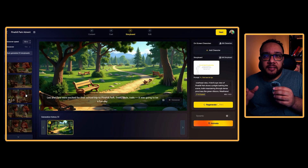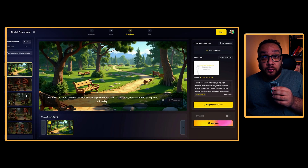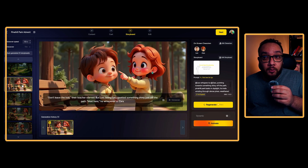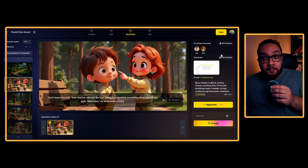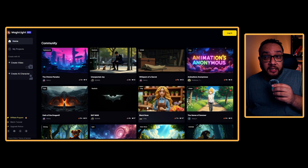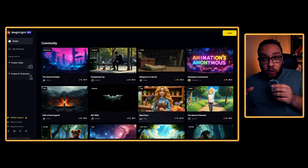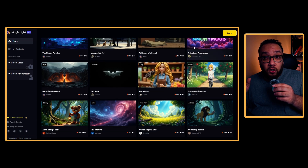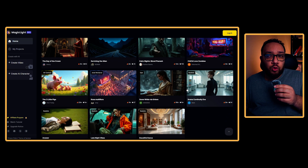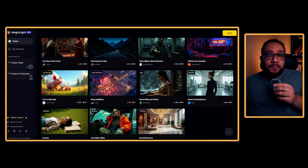You are not pasting bits into five different tools. You are building one story that becomes one finished video inside one platform through one prompt. And yes, the final result is fully monetizable on YouTube. So when you get into MagicLight, you can see all these community builds, and all of them are really great for inspiration. But let me show you how I built mine.